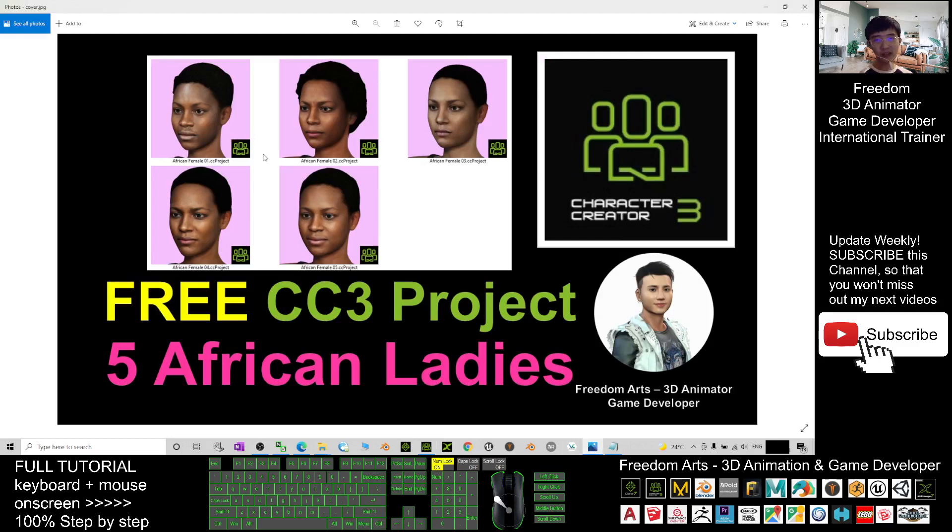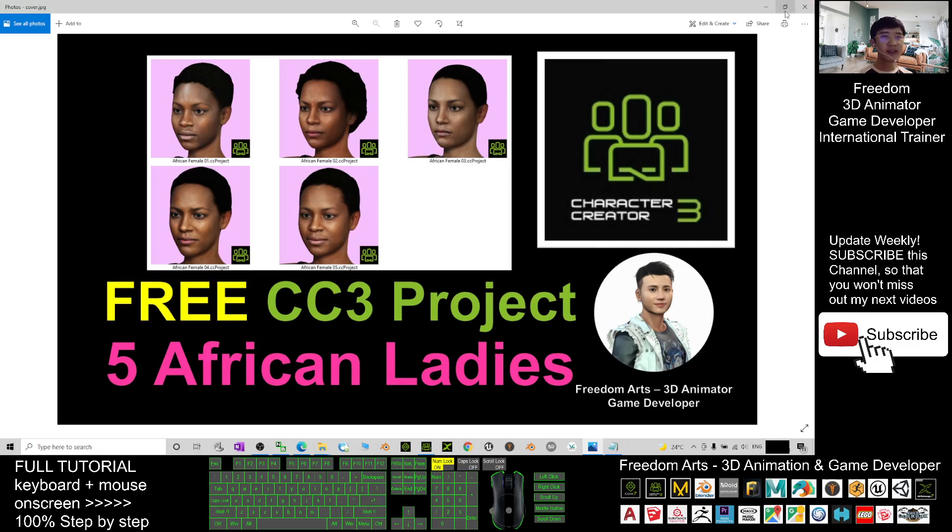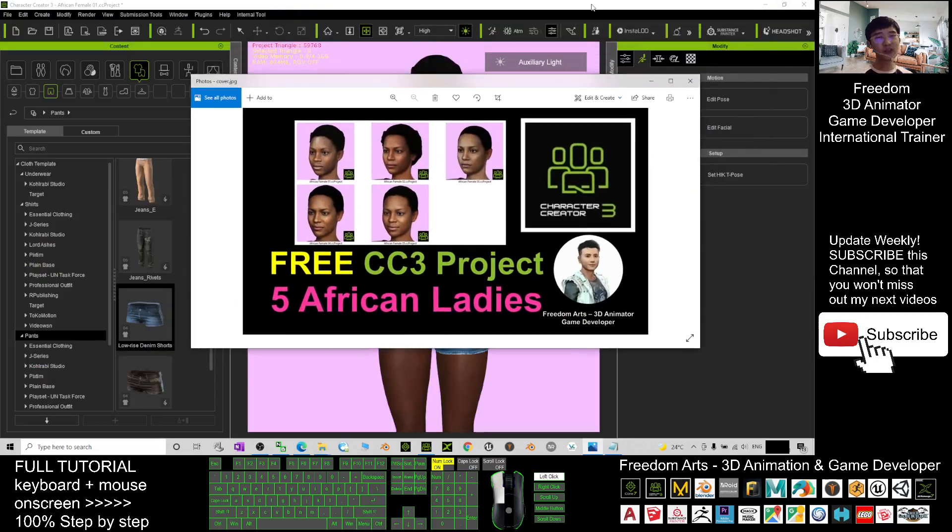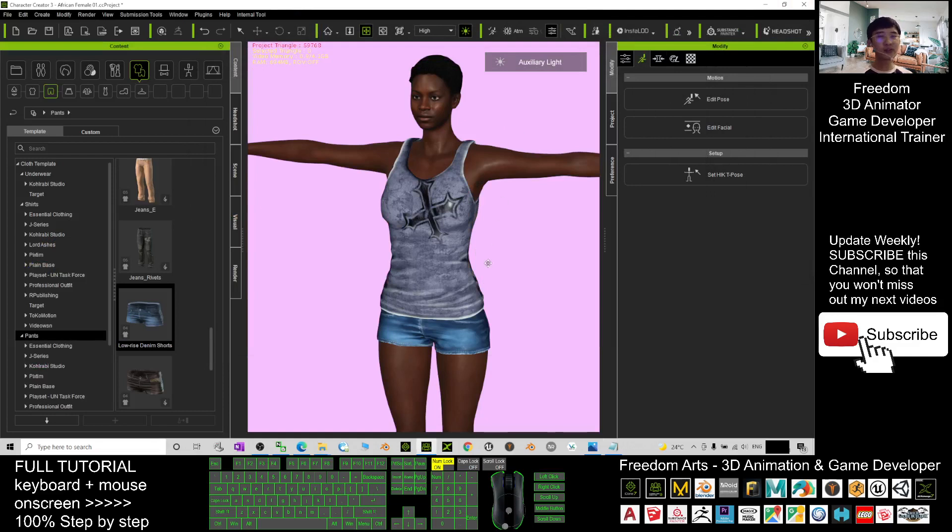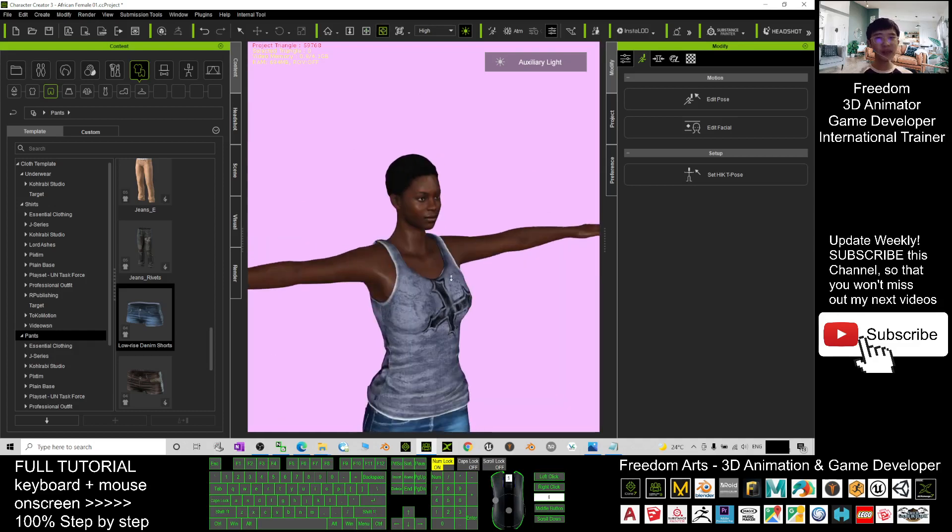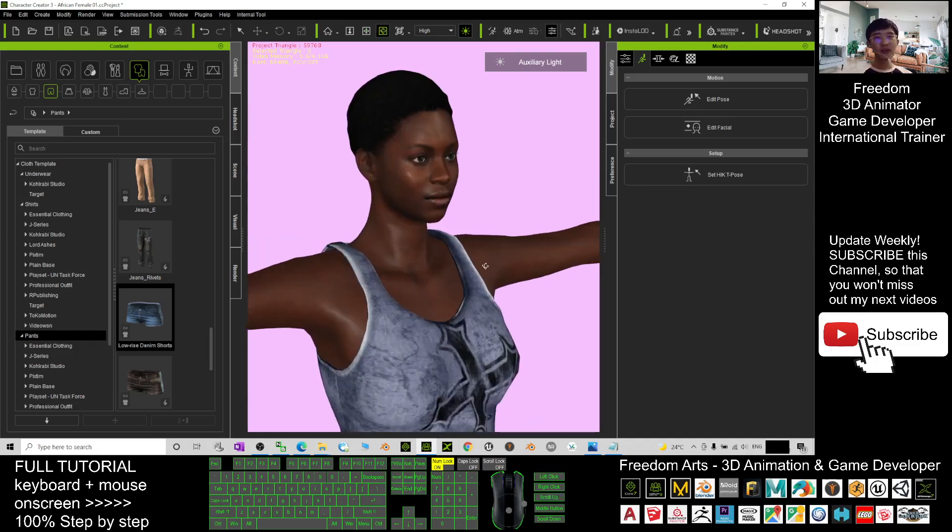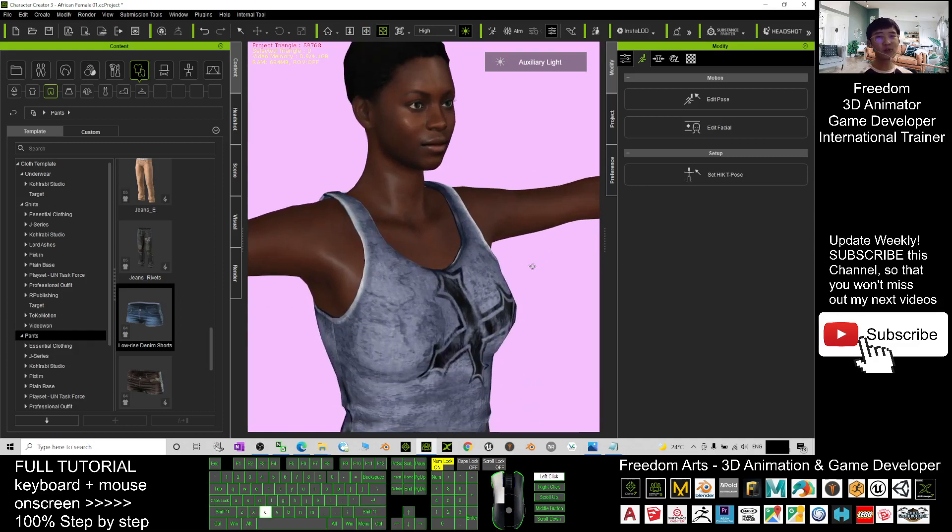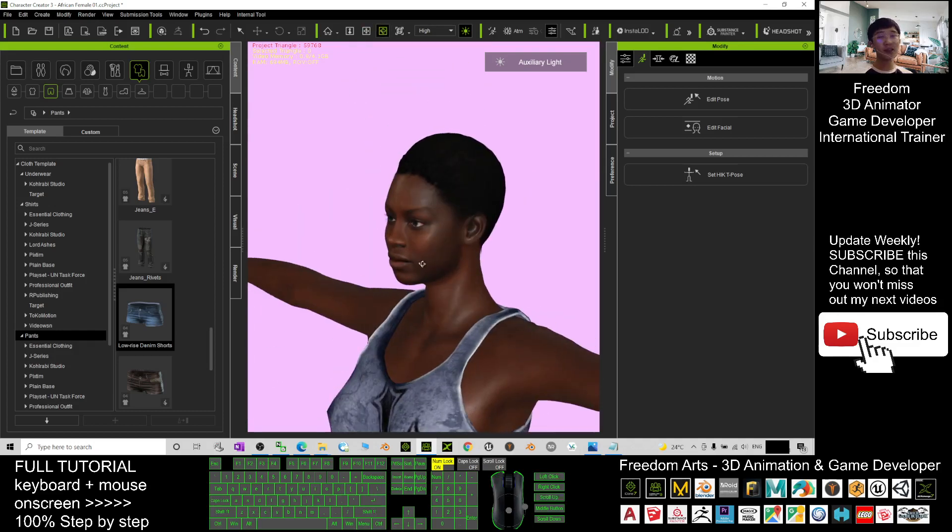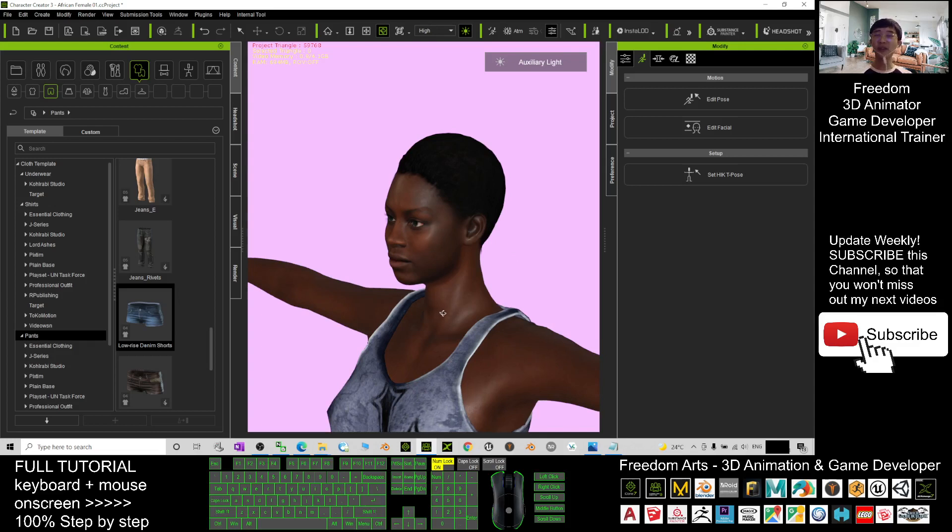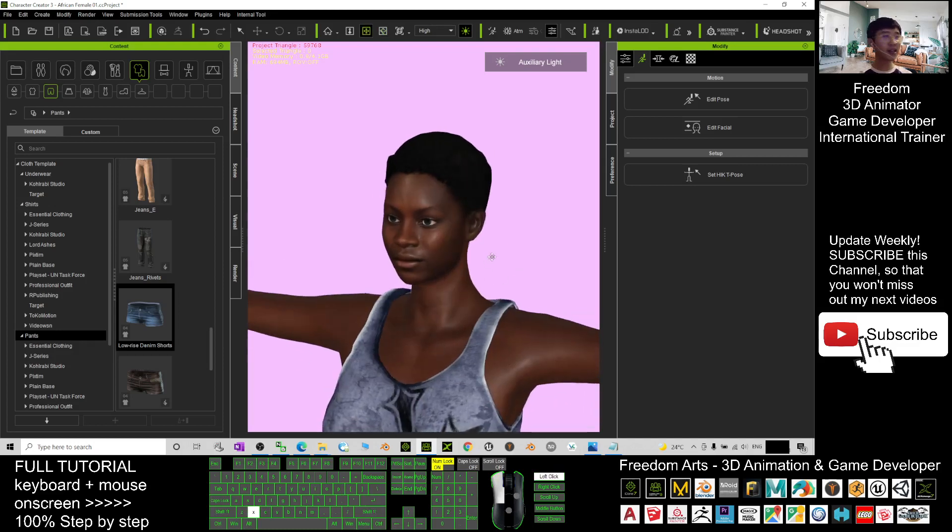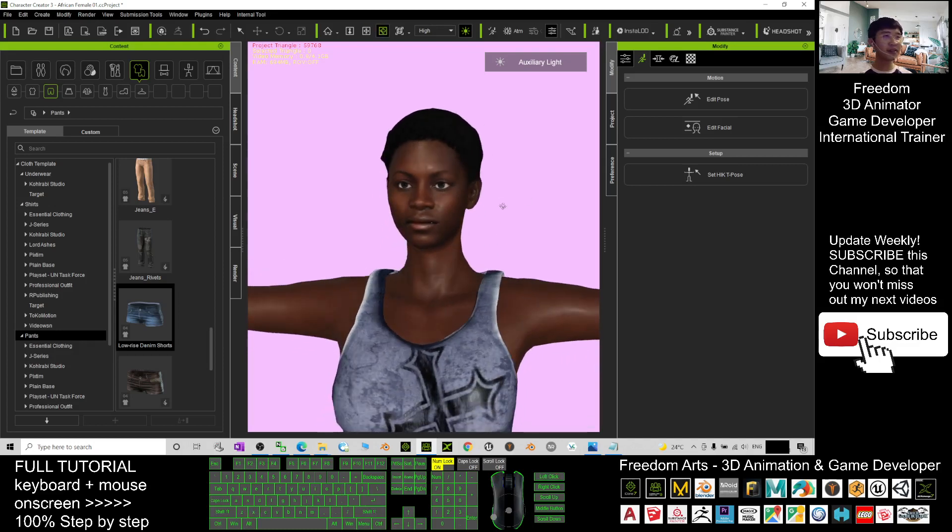That's all for today about my sharing of 5 African ladies in Reallusion Marketplace. And that's all for today. Thank you for watching. If you love my sharing and video tutorial, if you feel all these sharing and tutorials are very helpful to your 3D animation and game developing, you can subscribe to my YouTube channel and also turn on the mini bell and select all. So that when next time I publish a new video tutorial, you will receive a notification immediately. See you in my next video. Enjoy. Happy animation and game developing. See you.